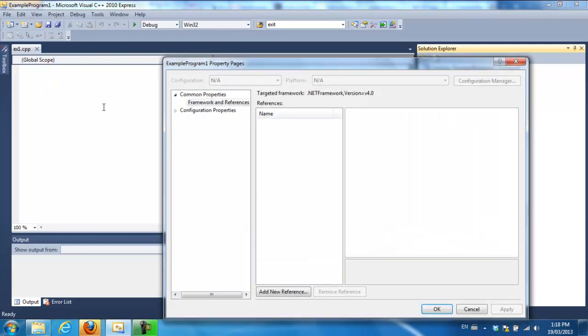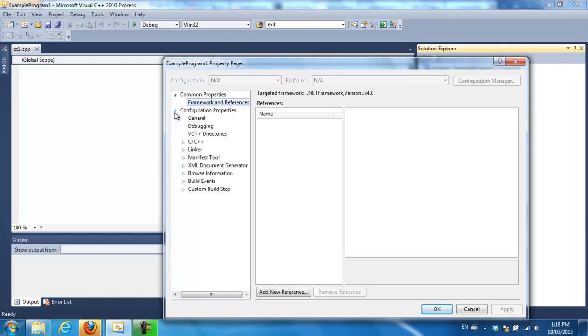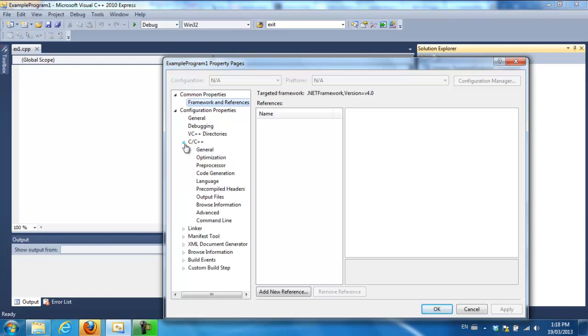Then click on this little arrow beside configuration properties. Click on C++. You want the general tab.